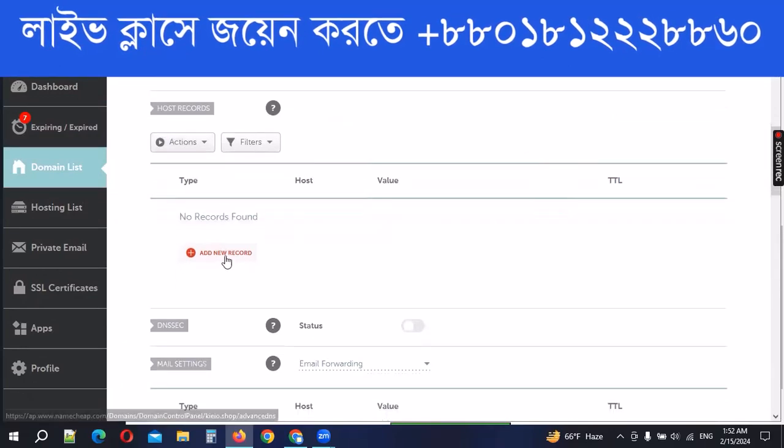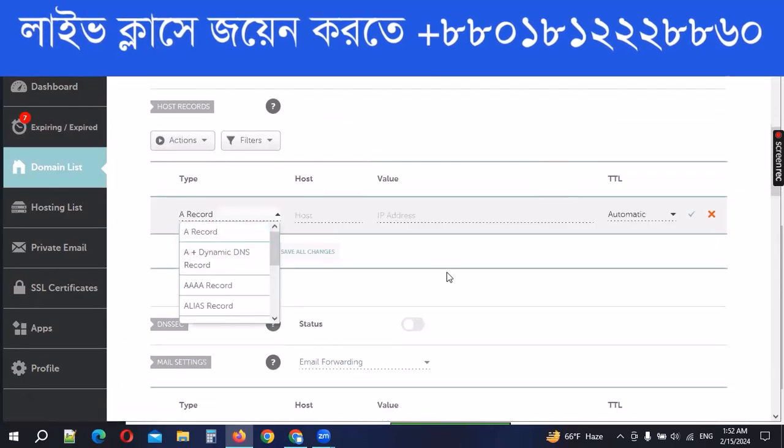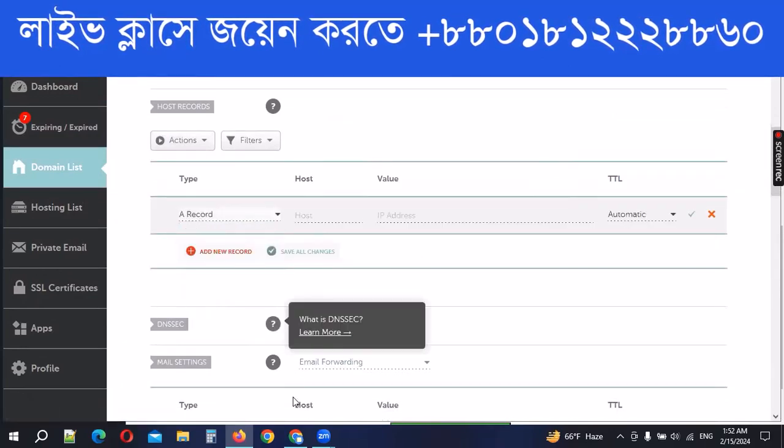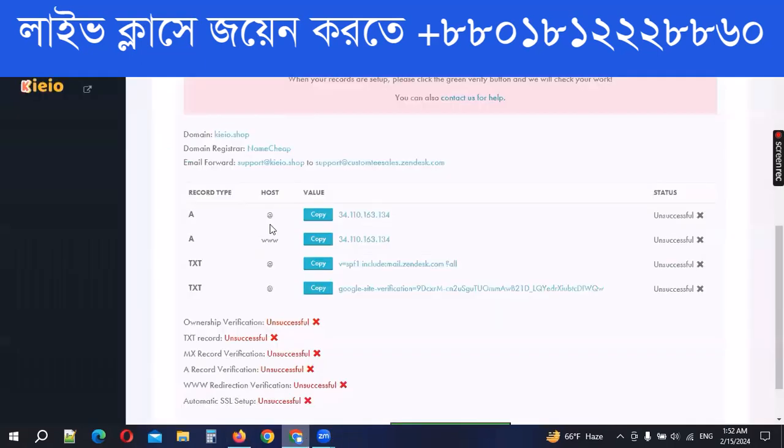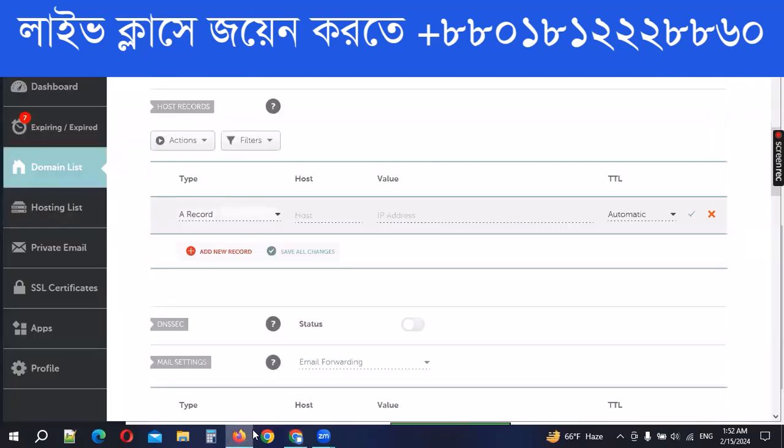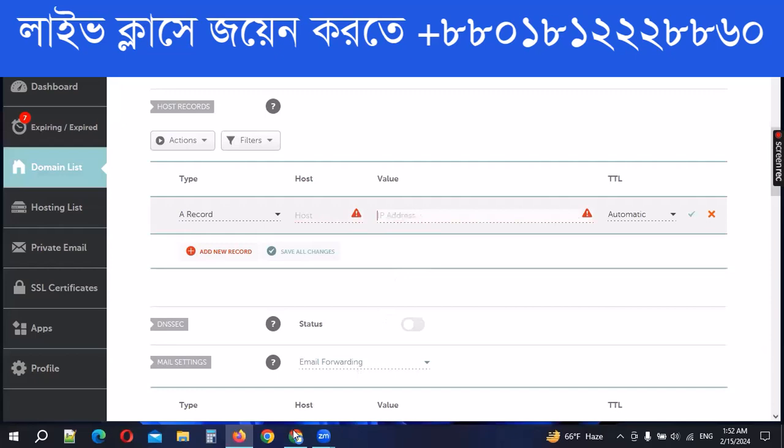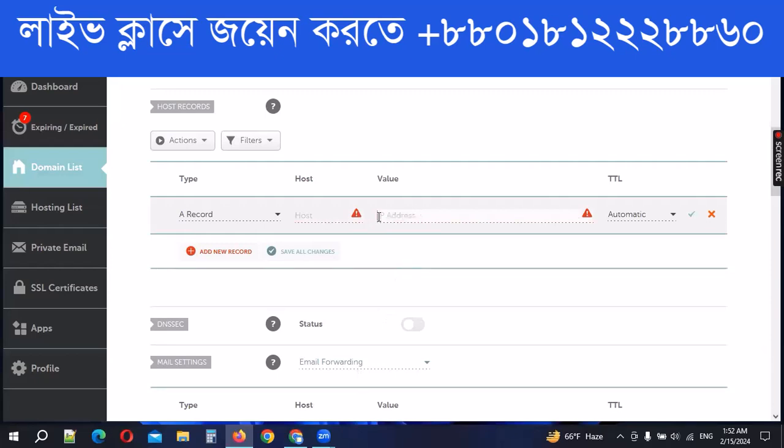Add new record. So first of all, add new record here. Then add new record here at the rate. Click on it, enter. A record.